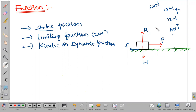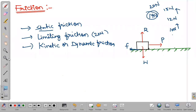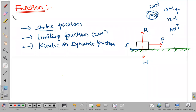Now I applied 20 newtons and I don't need to apply 20 newtons again once the object is in motion. If I apply only 9 newtons also, the object will continue to be in motion. So whatever force is needed to keep the object in motion — even though the object is in motion there exists some amount of friction between the surfaces.